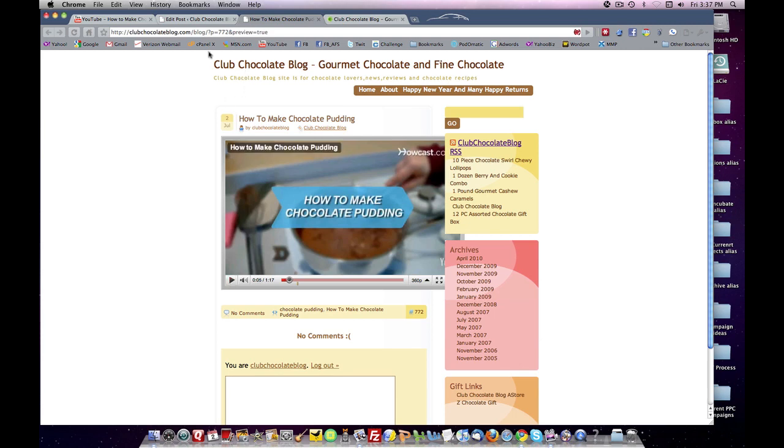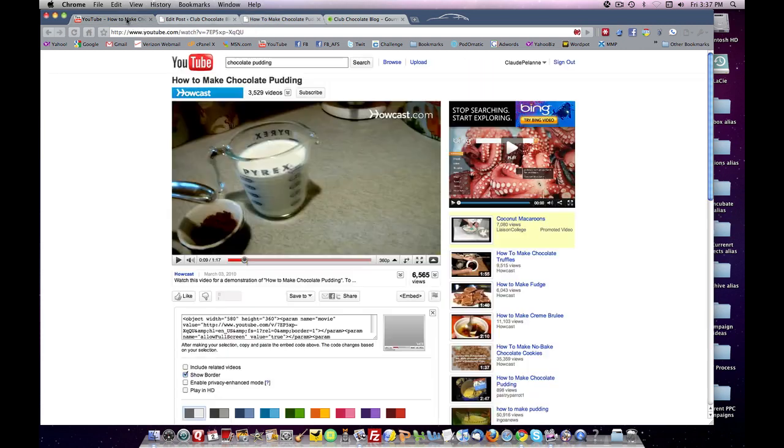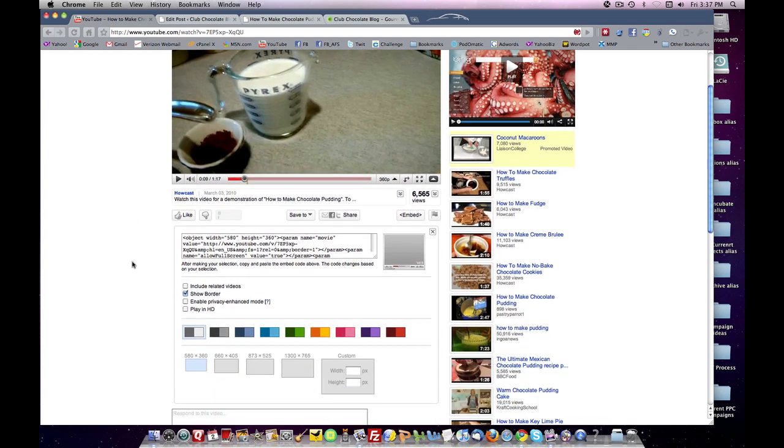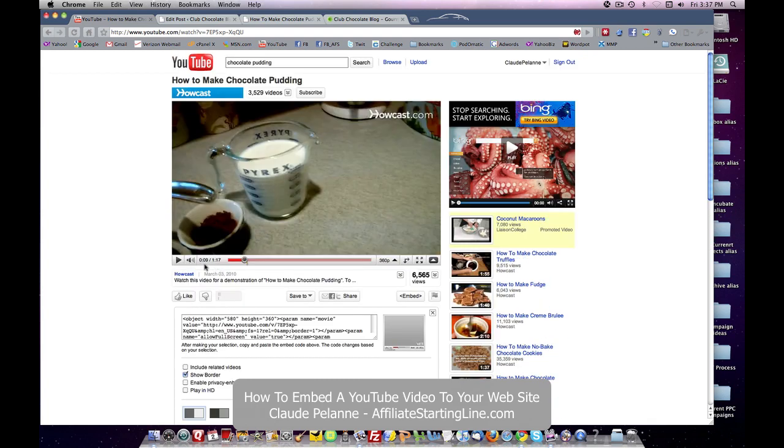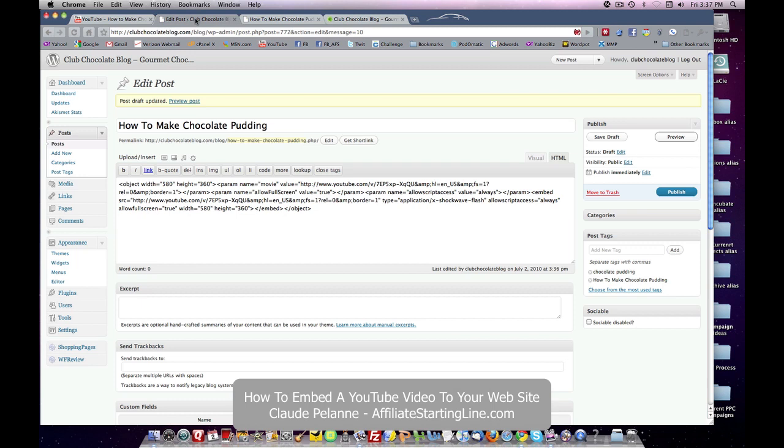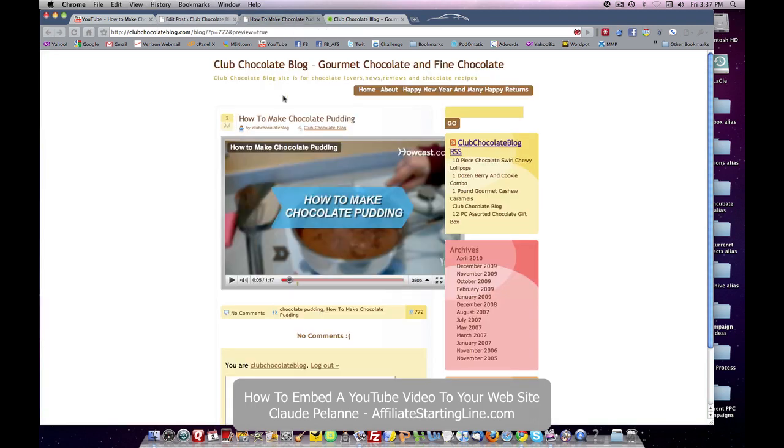So that's how you take an embed code from YouTube under the embed box. How you select certain options and if you want a border. How you select the size of your format. How you come over to your post area. You make sure you're in HTML. You drop it in. You optimize. You publish. And you're there. That's how you do it.